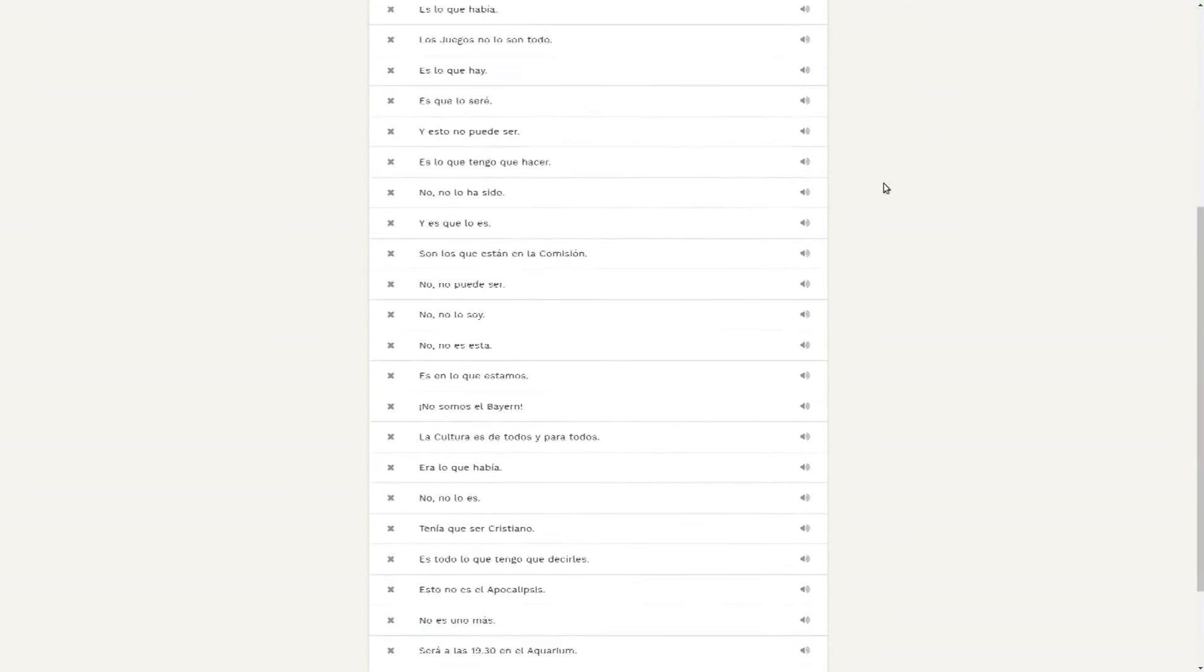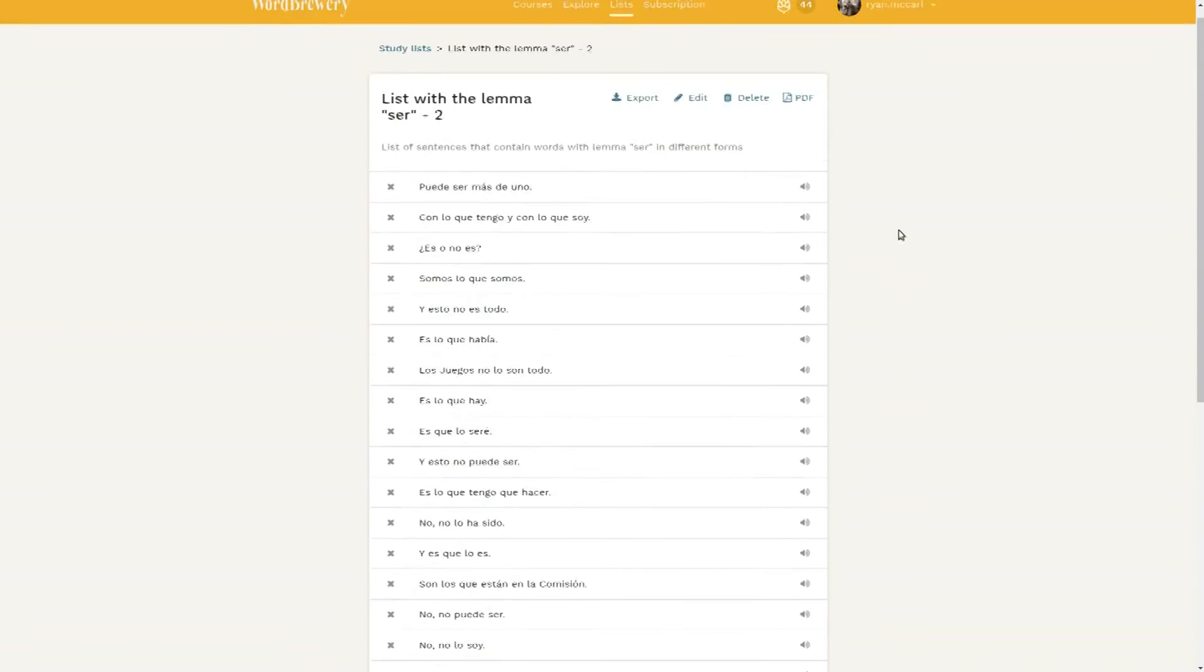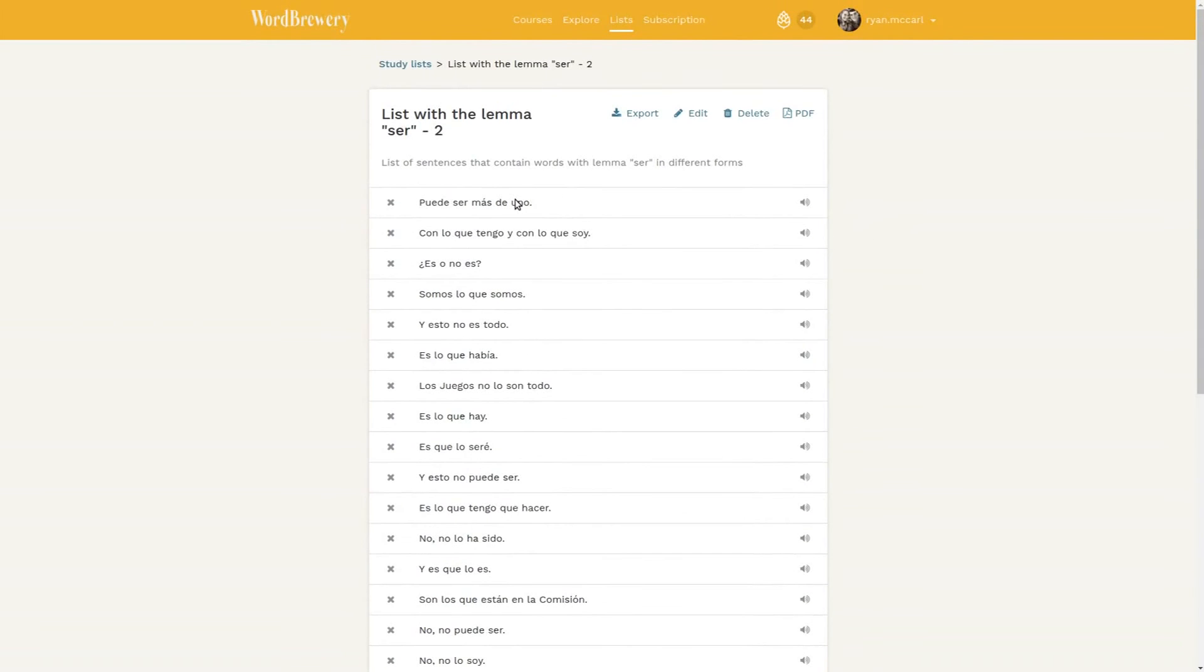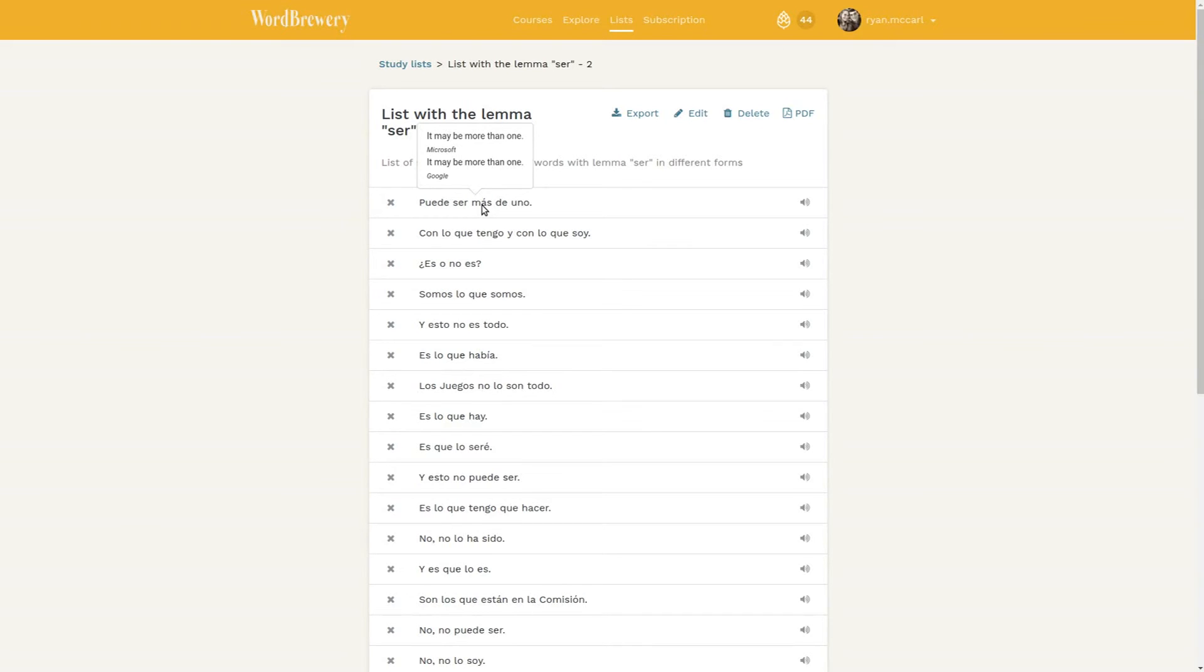This is my list and it was just made for me automatically. I can run my mouse over it to see Microsoft and Google translations. Those are machine translations - they're not perfect, but the purpose is just to serve as a crutch to help you check your understanding when you need it.